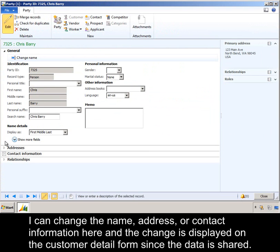I can change the name, address, or contact information here, and the changes displayed on the customer detail form, since the data is shared.